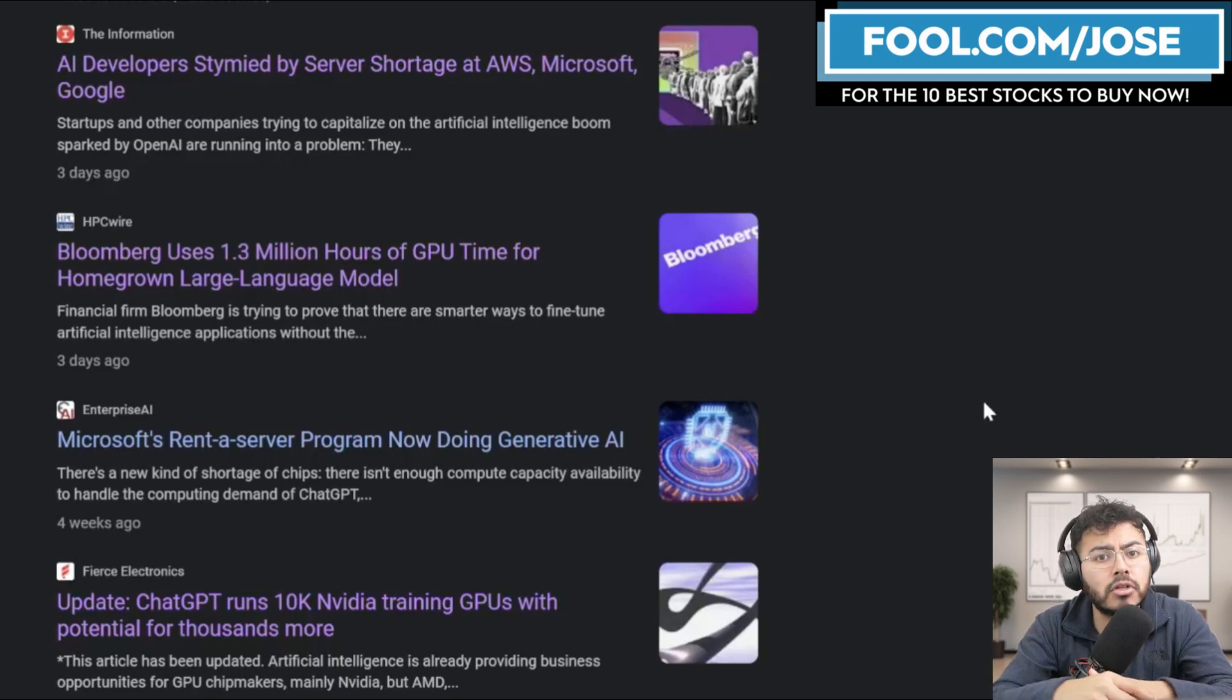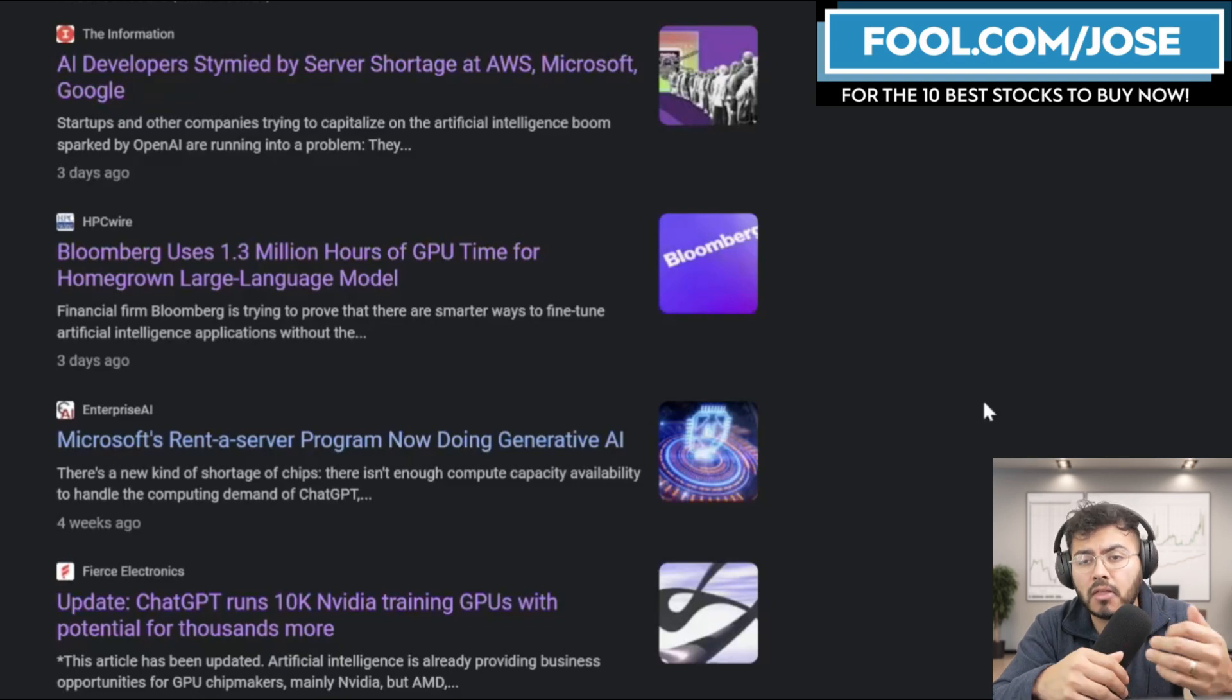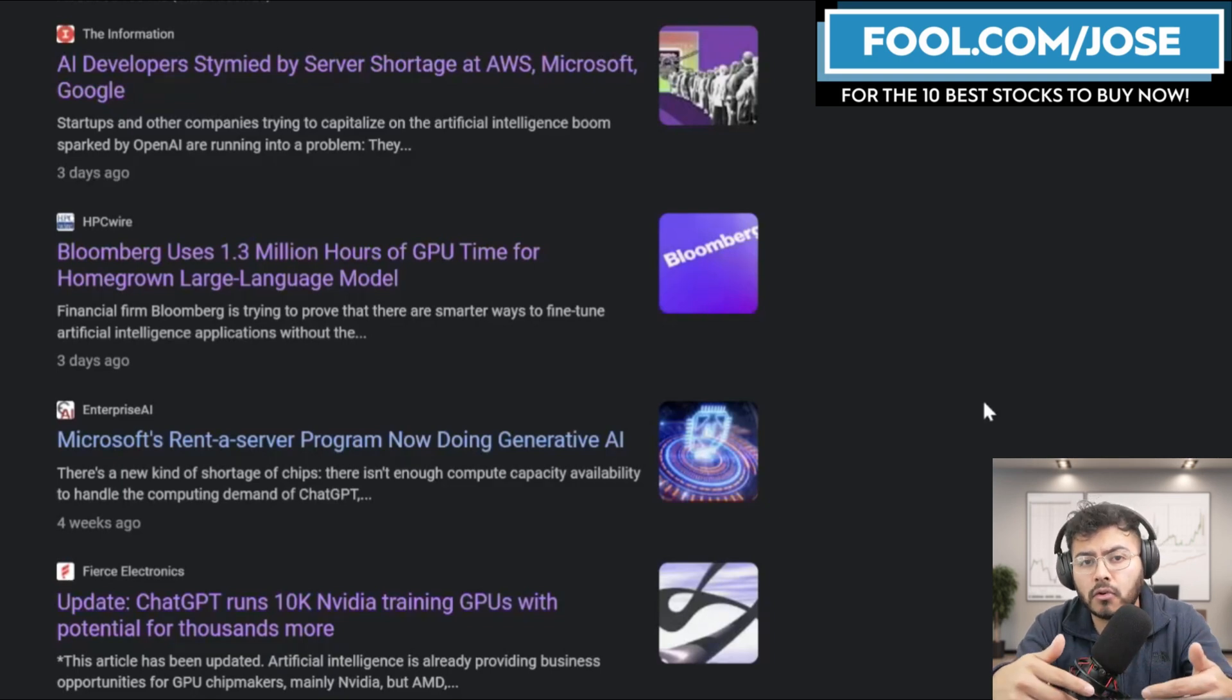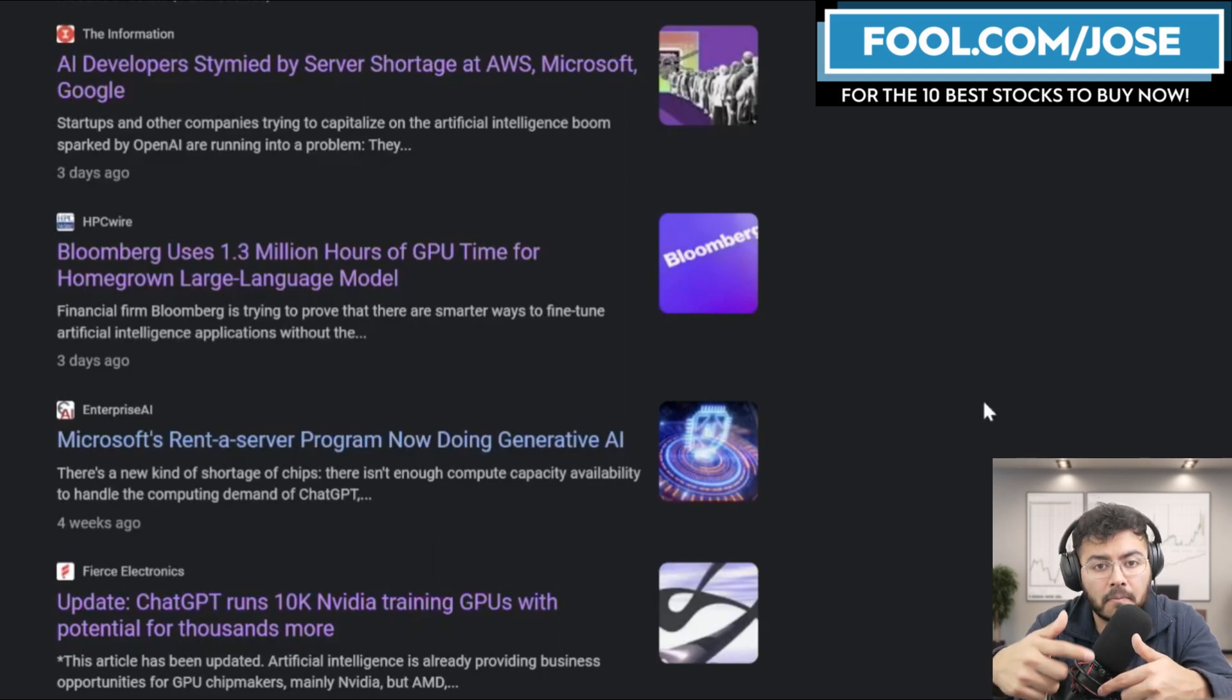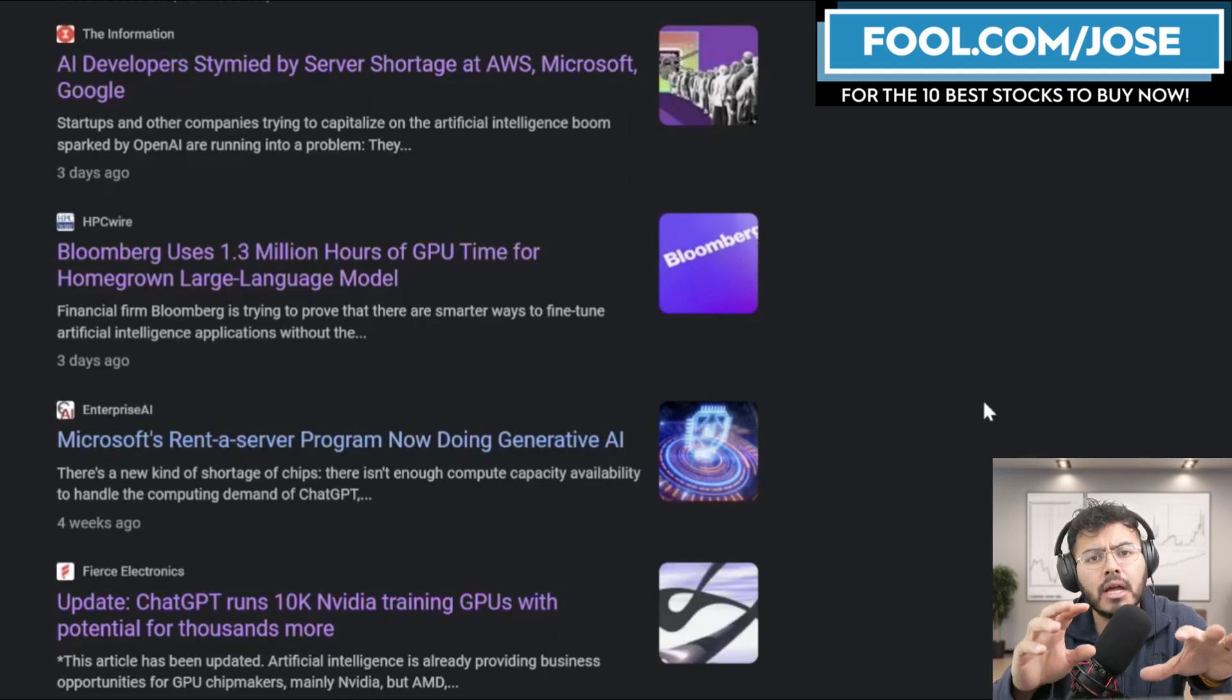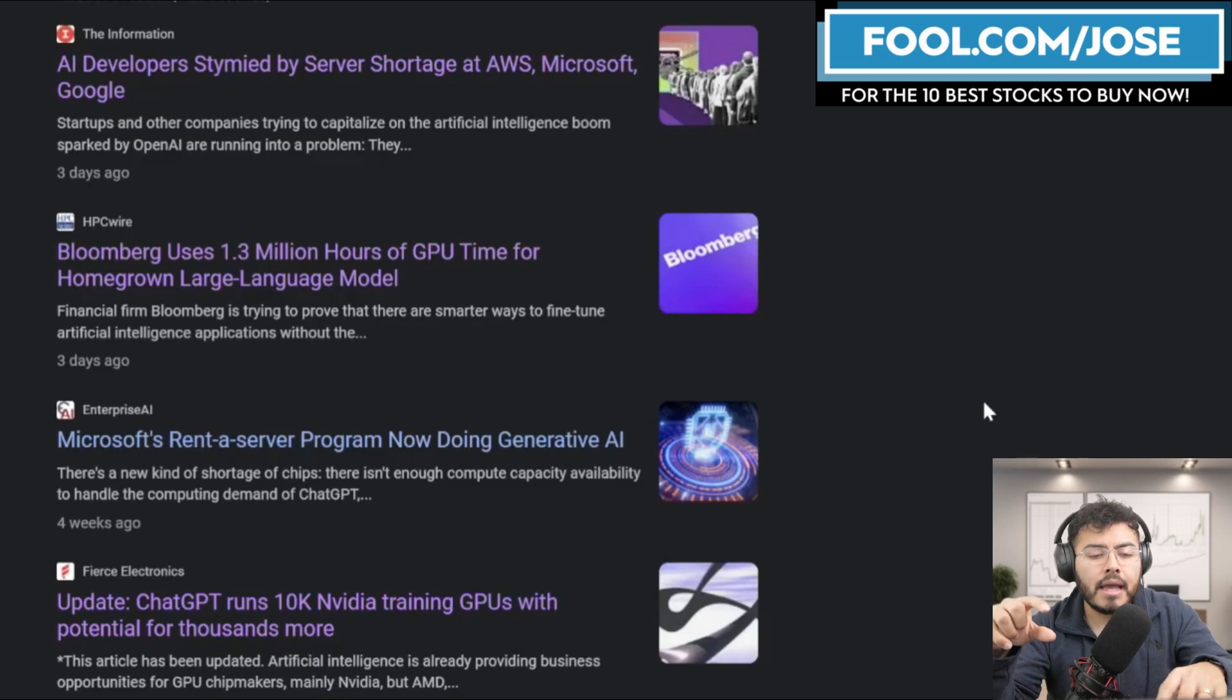And again, instead of maybe purchasing their own supercomputers, they might go to big players like Amazon, AWS, like Microsoft and Google Cloud to develop that large language model and to train them. So like I mentioned, I do believe a big player here are going to be the cloud giants outside of the semiconductor giants.